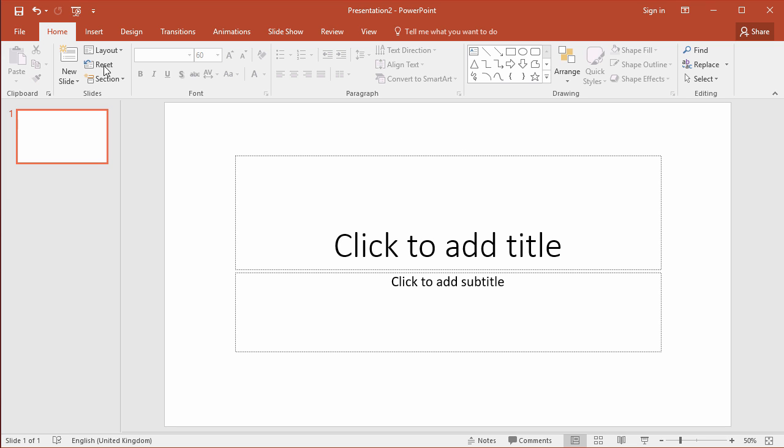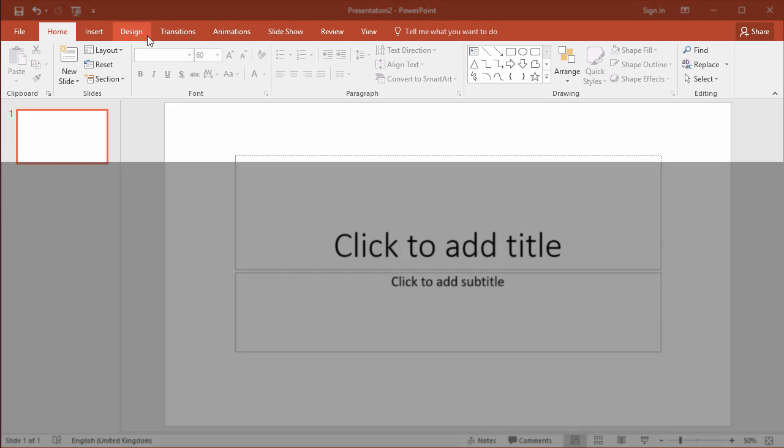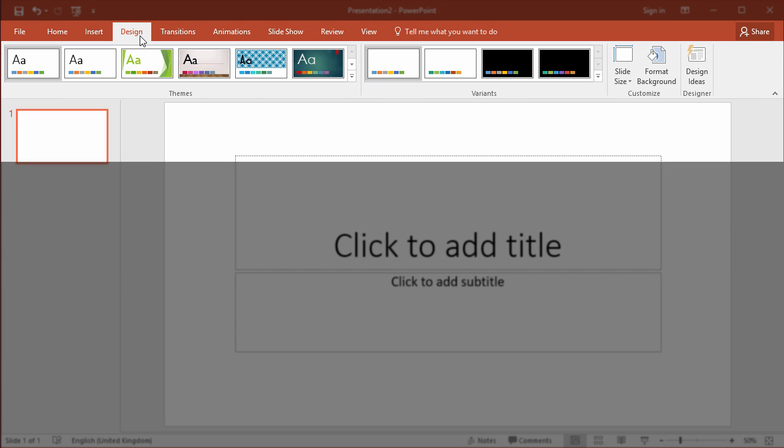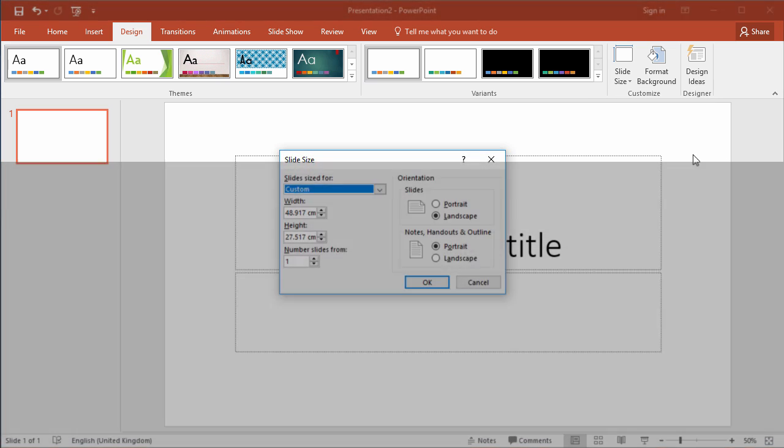First of all, select your slide and then go to the design tab and choose slide size, custom slide size.